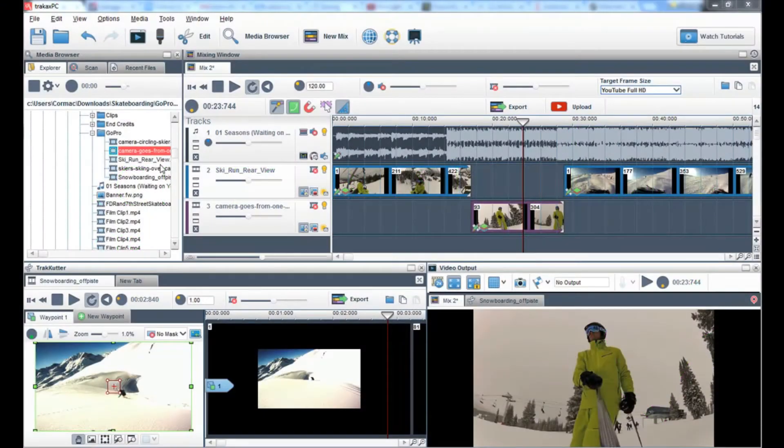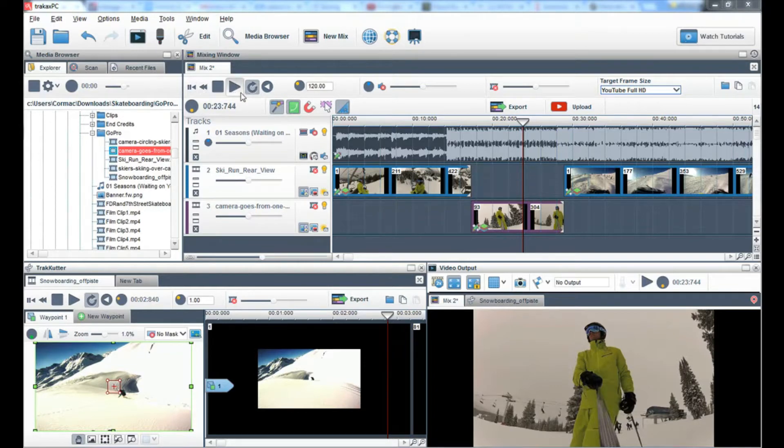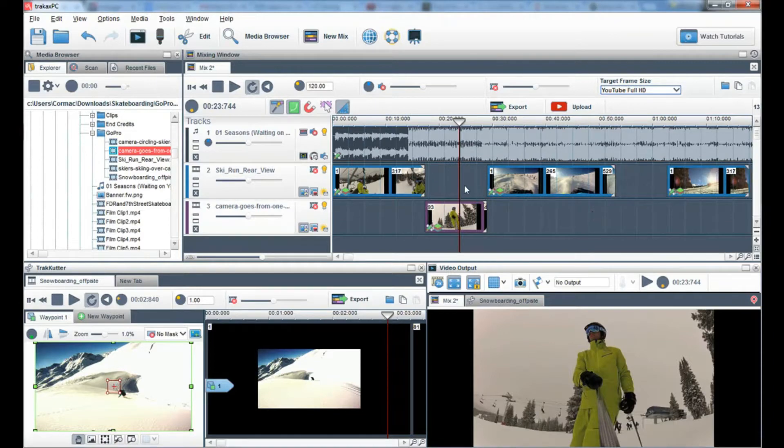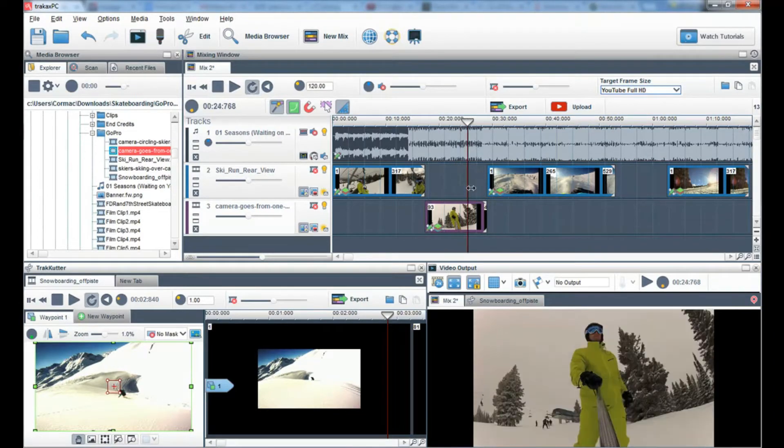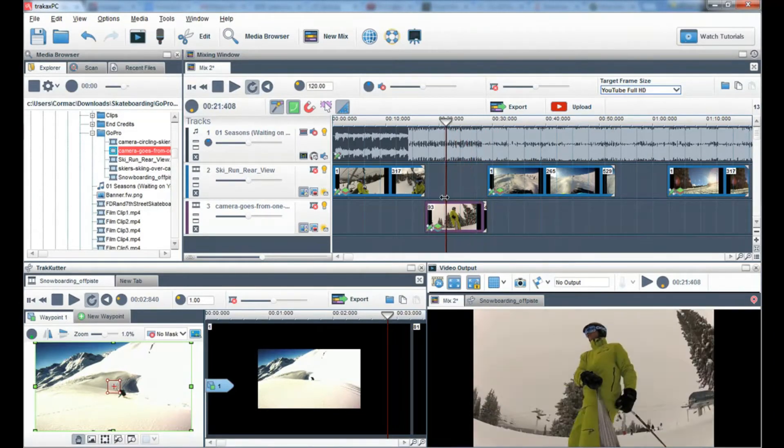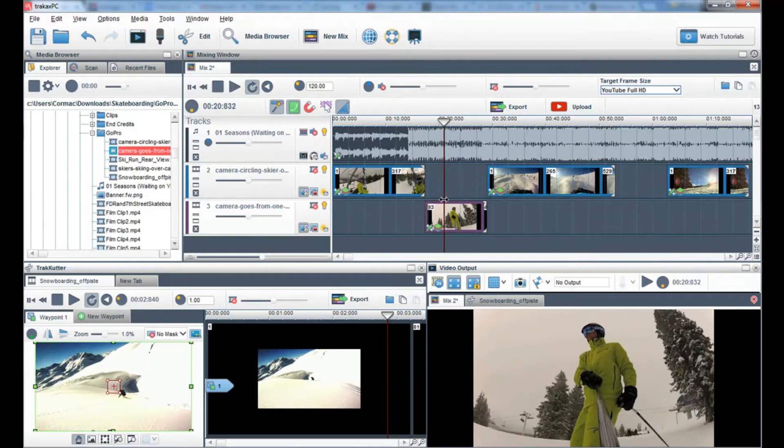On TrackX PC it is very easy to color correct a video clip. In this example I have selected some of my GoPro video clips and have placed them in the mixing window to build up my video mix. While mixing I have noticed one of my video clips is slightly too dark and lacks color.